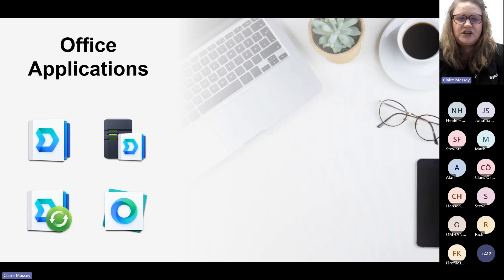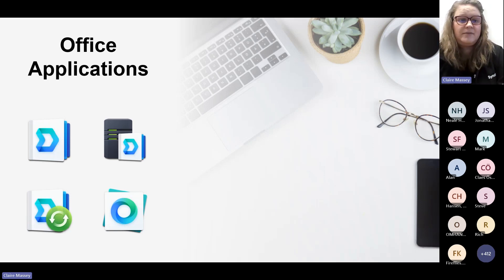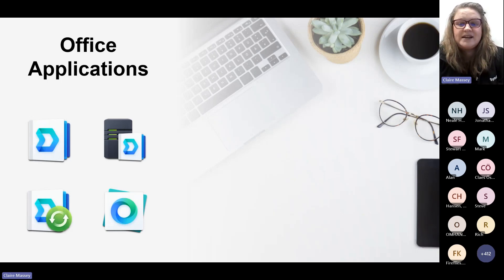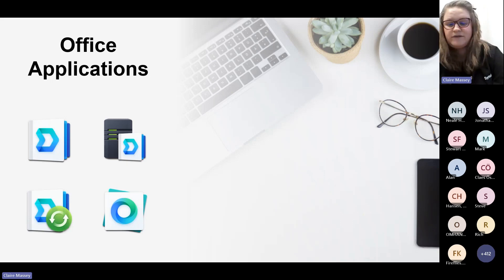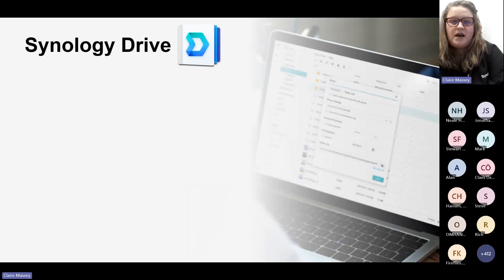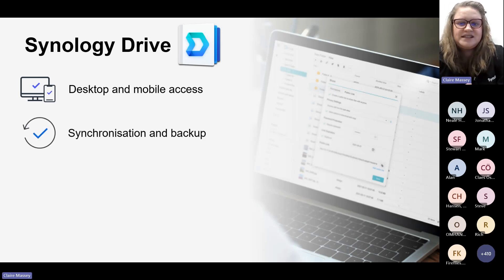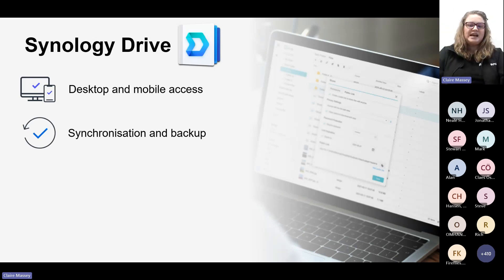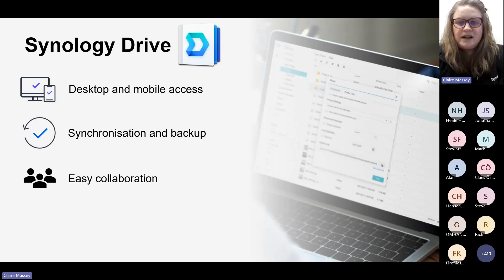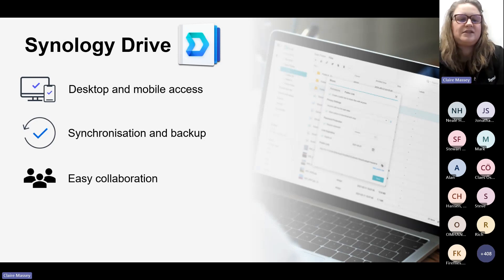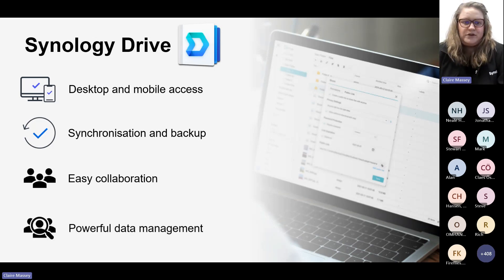The Office applications are ideal for SMBs, but in reality they can be used by anyone from home users to enterprise. The applications are Synology Drive, Synology Drive Client, and Synology Office. Synology Drive allows you to access your files anytime, anywhere, because it has desktop and mobile access with a mobile app. You can use it to sync and back up all your files, keeping them up to date and protected. It's also really good for collaboration, and you can track how your files are accessed and shared with the data management tools.